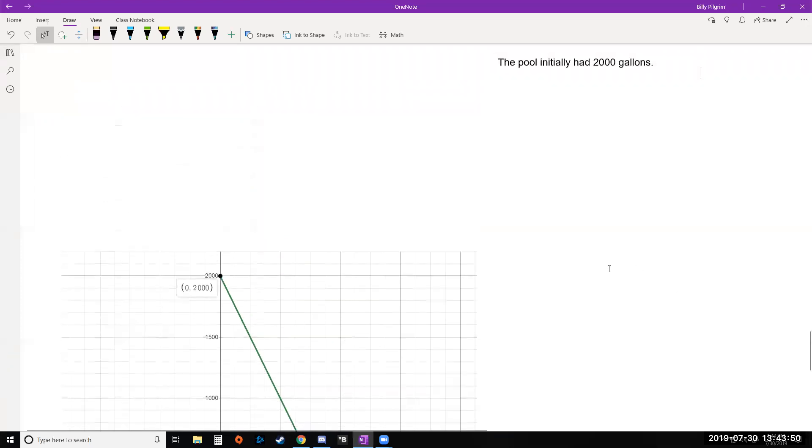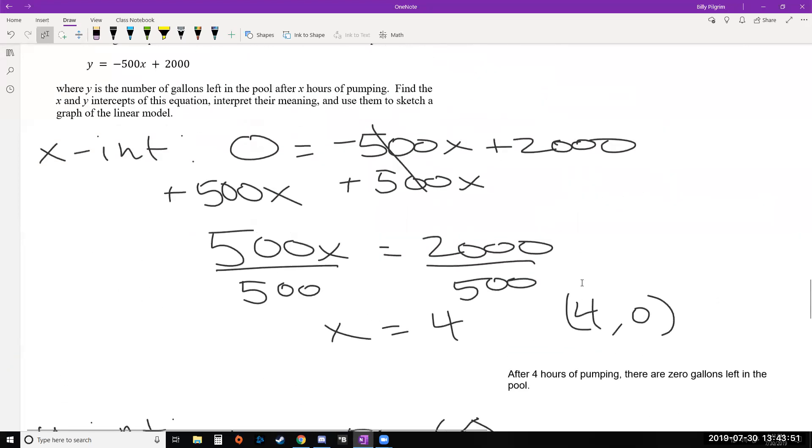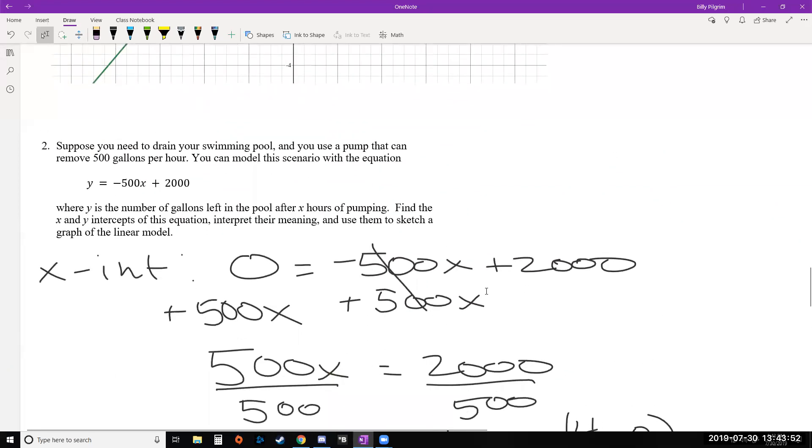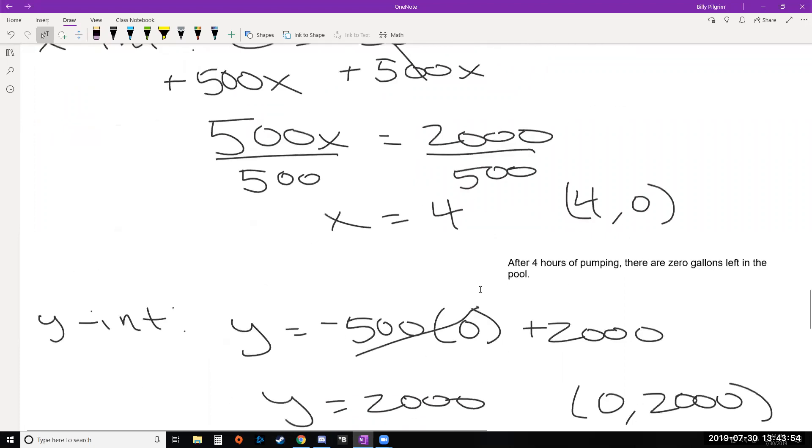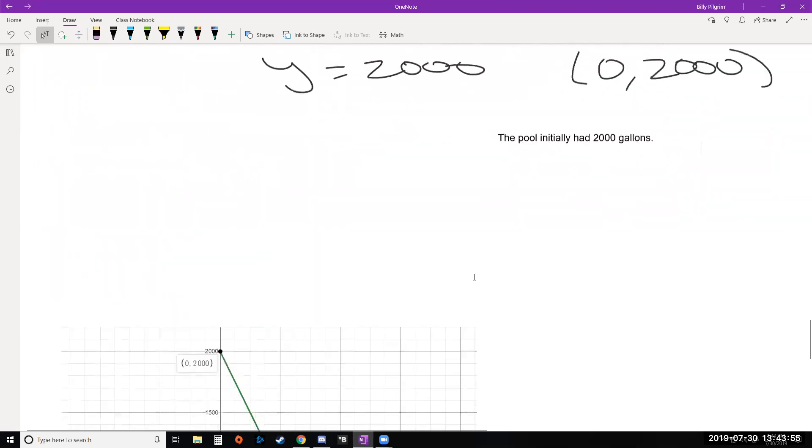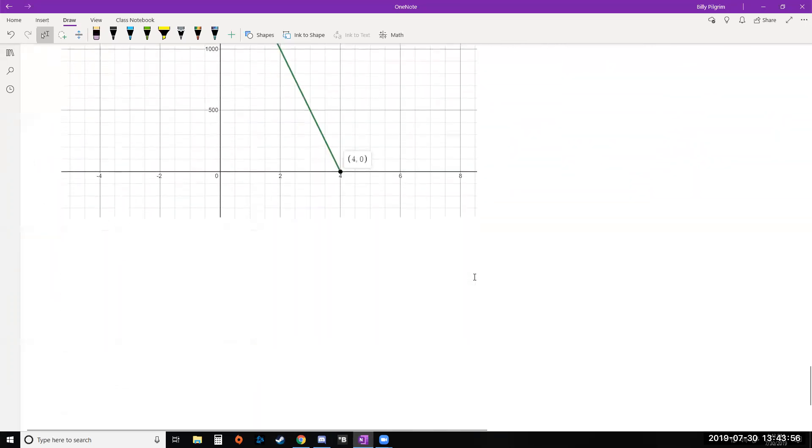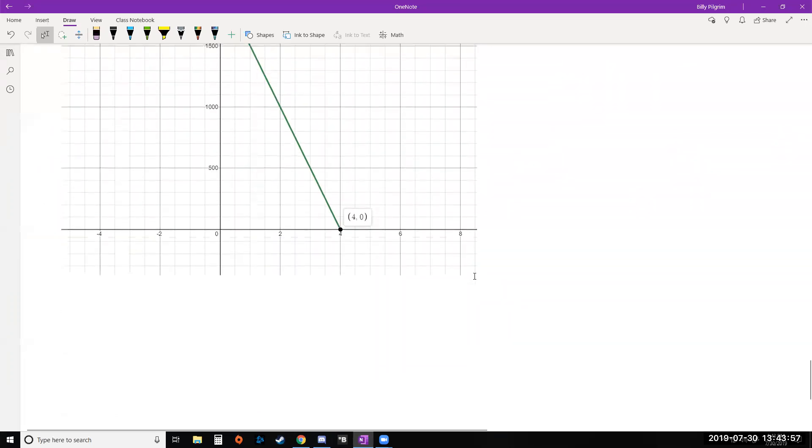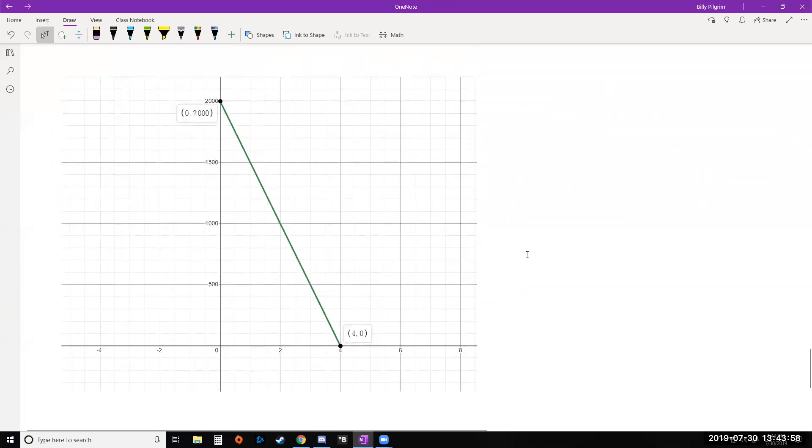Okay, so here's an example of using x and y intercepts in a scenario with some context. Finding them, using them to sketch, and of course interpreting them. So that is it for this video. I hope you enjoyed it. Let me know if you have any questions and thanks for watching.